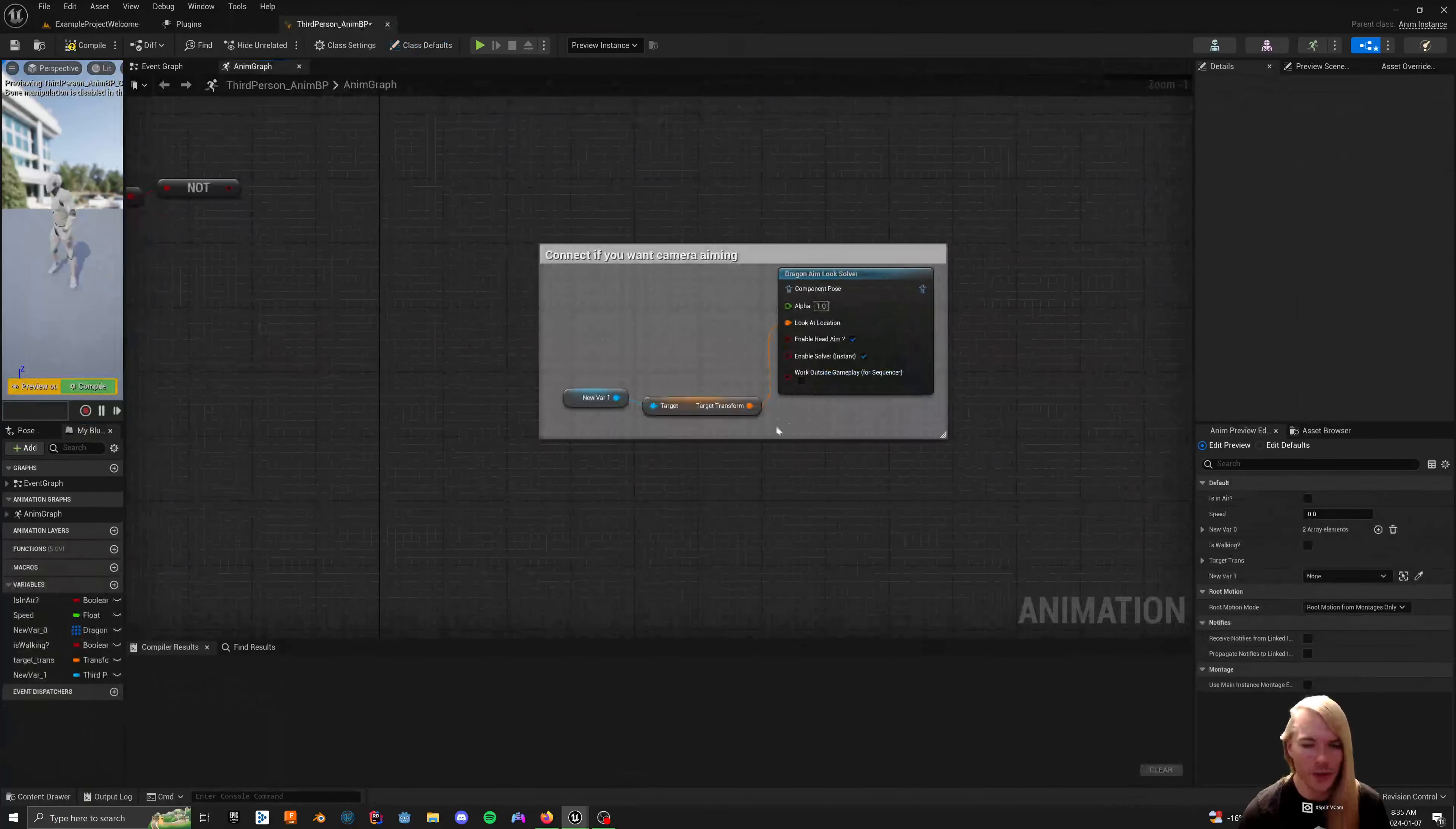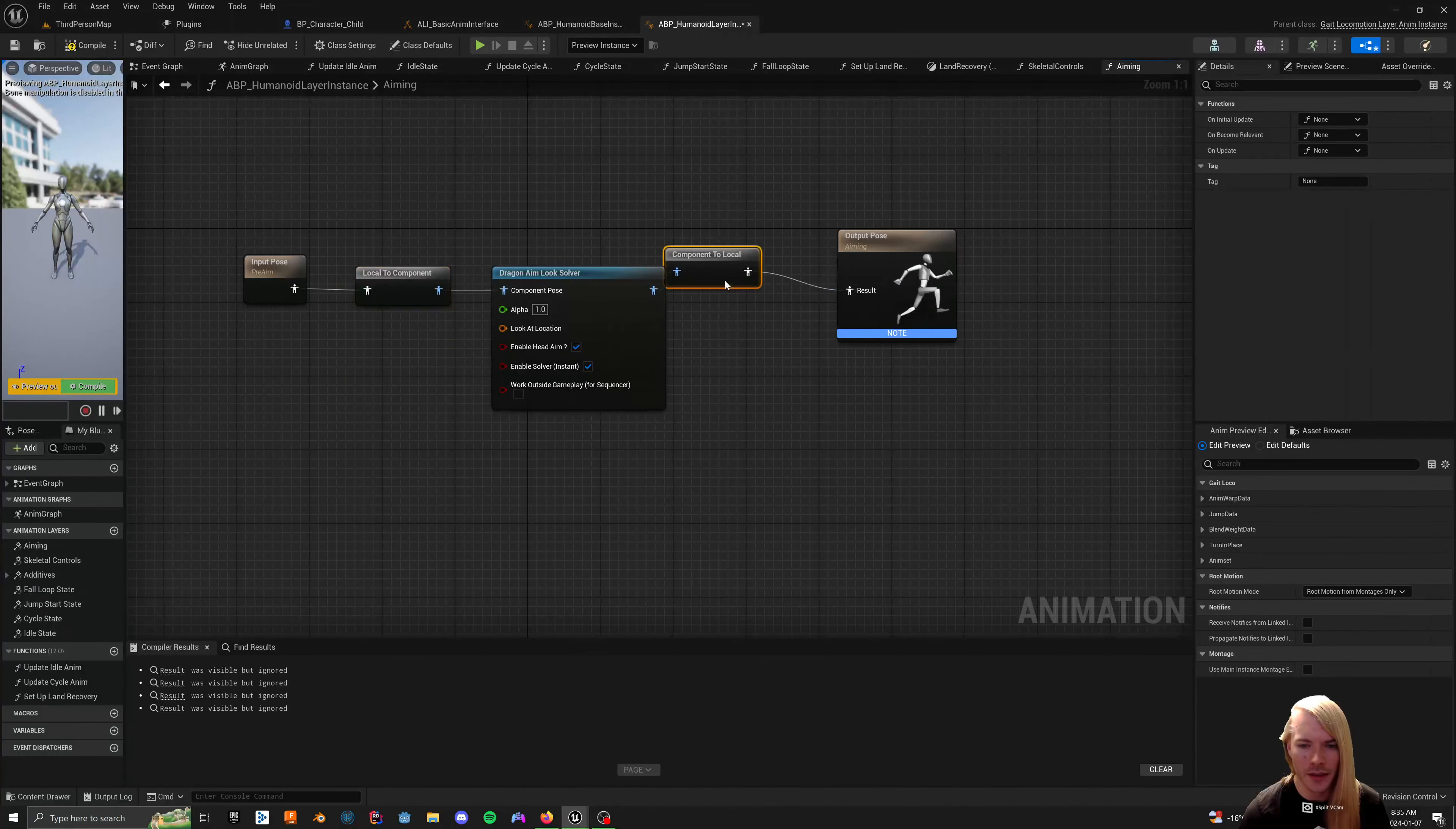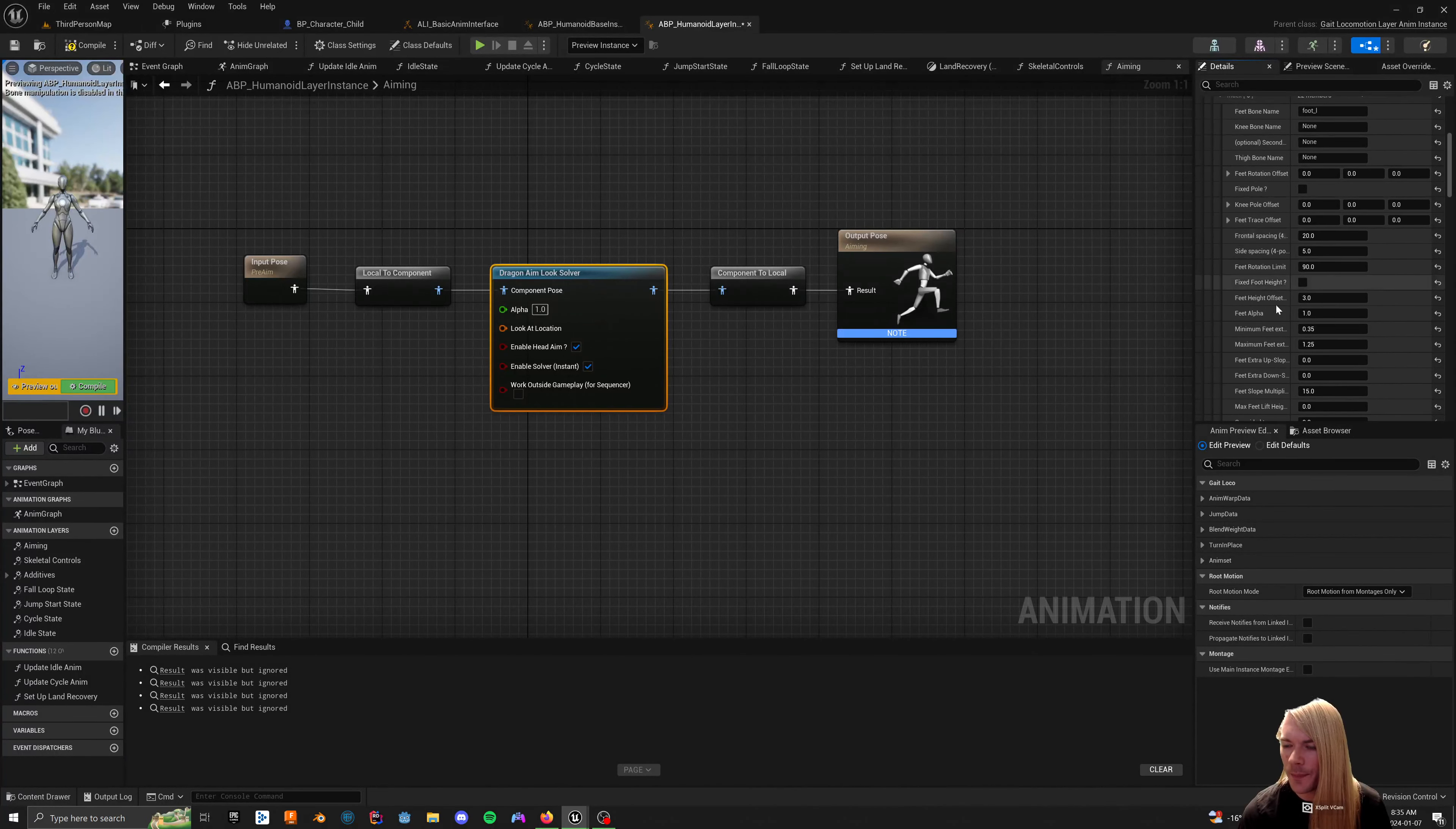And feel free to tweak everything you want after you do that. The main thing you're going to need to do is, if you're using the UE5 mannequin instead of the UE4, right off the bat, you'll notice that it's a Spino 3 as your spine chest. You want that to be Spino 5. Everything else should be the same.